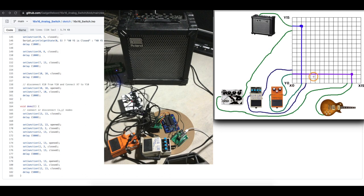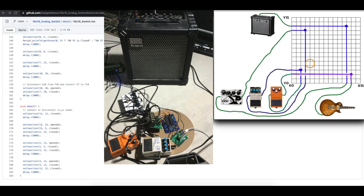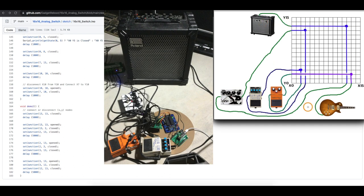So guitar to distortion and distortion to the amplifier. So basically then, one by one, I can then add a delay effect after the distortion and go out to the amplifier. Or then I can also add a flanger after the delay and have the flanger finally go to the amplifier. So at that point what we have is a guitar going into a distortion, then a delay, then a flanger, then to the amplifier through this matrix.